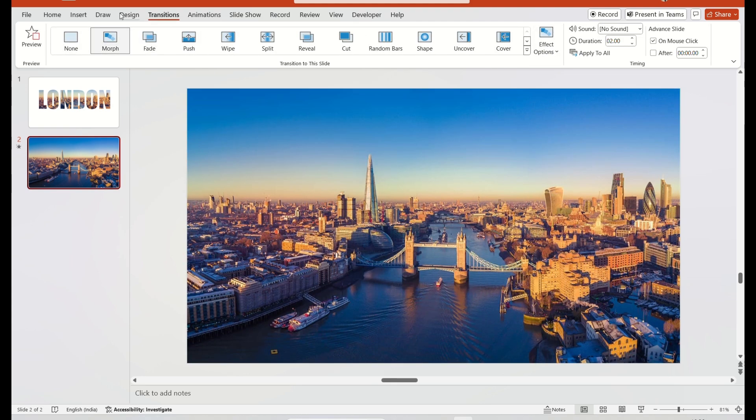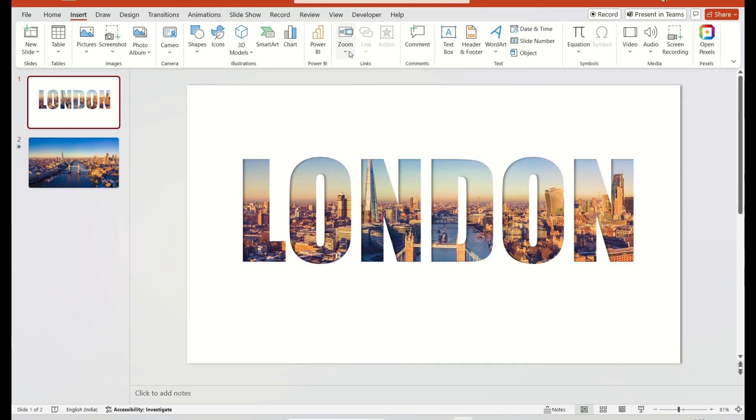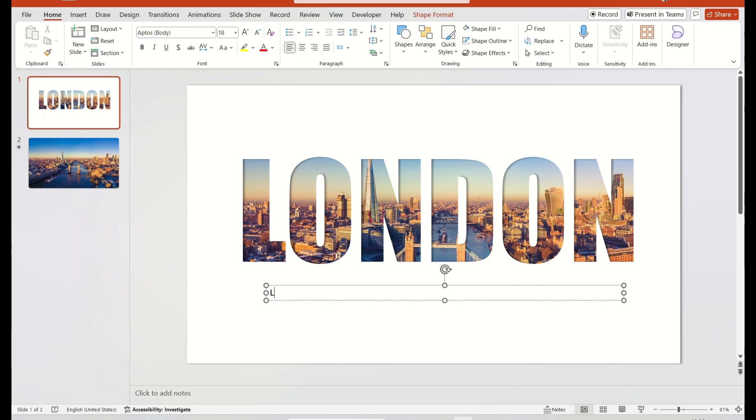Now, select the first slide and insert a text box. Fill the text in it.